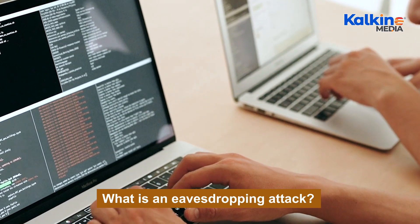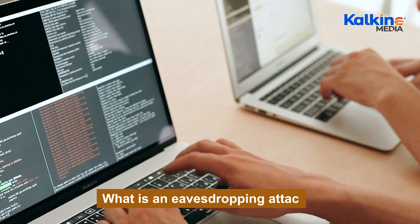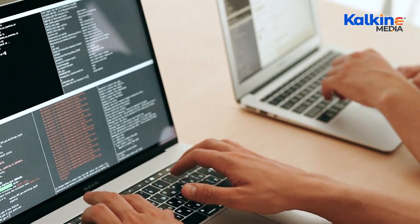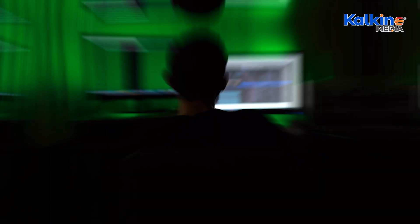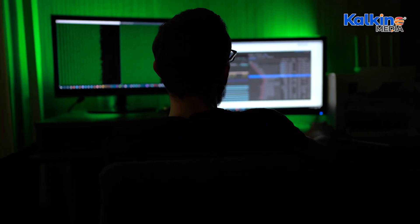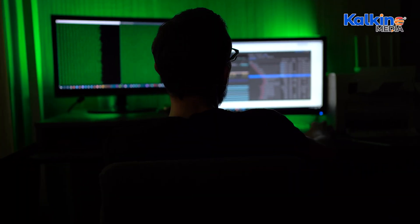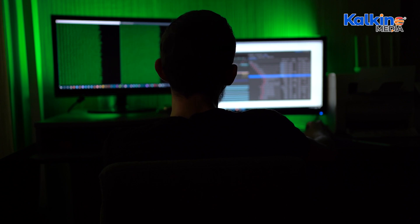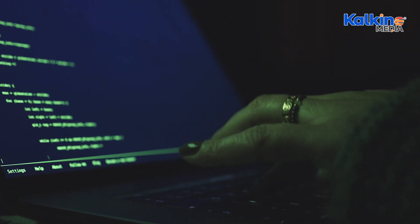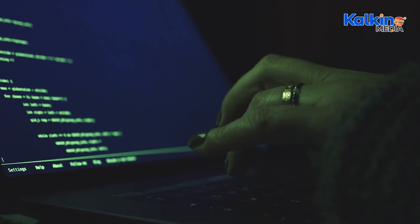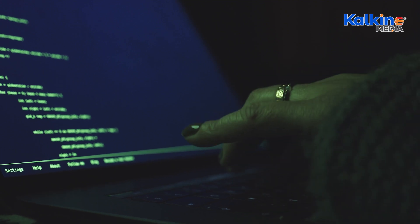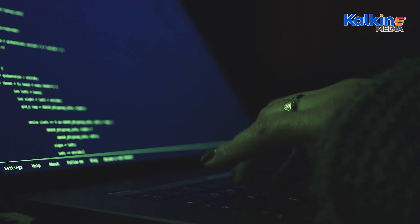Eavesdropping attacks typically succeed when the connection between two people is weak or when the server used for communication is not secure. Since these attacks do not immediately disrupt the user's normal activities, they can be difficult to detect.